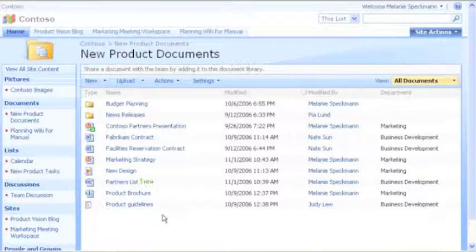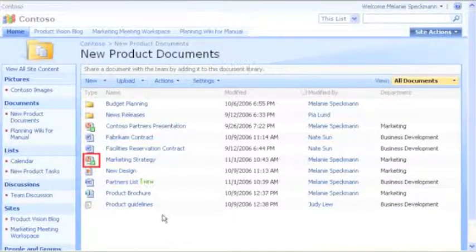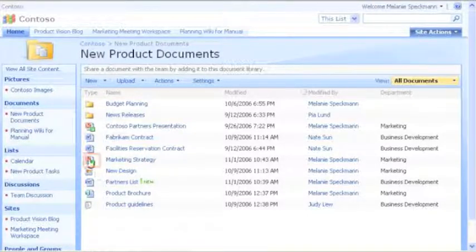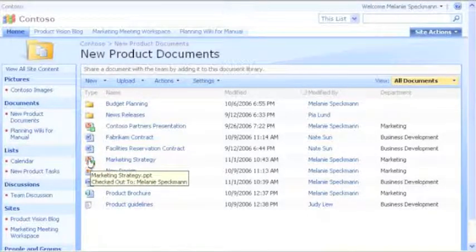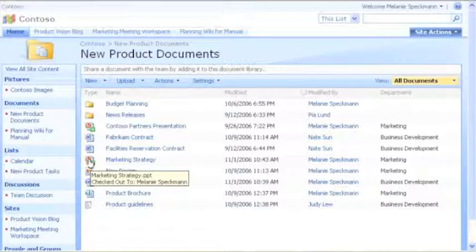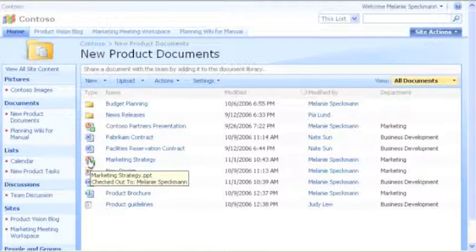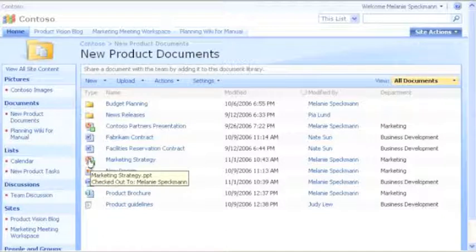When a file is checked out, its icon changes. People can point to the icon to see who the file is checked out to. Right now, I'm the only person who can work on this file. When I check the file back in, my team can see my changes.